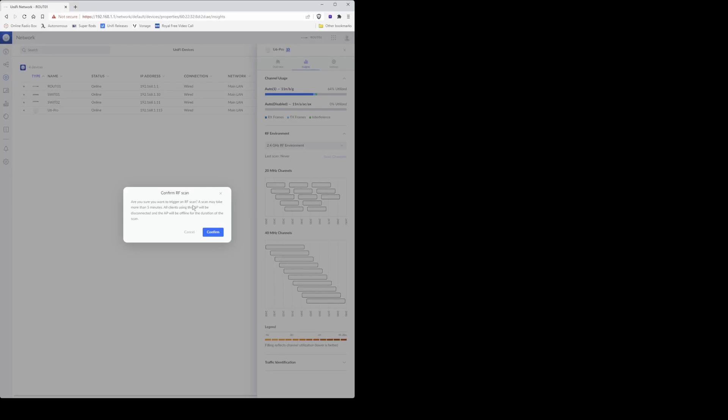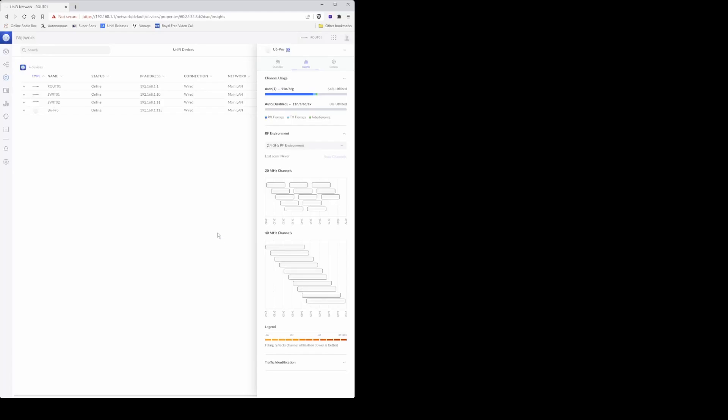Then when the pop-up window appears, click confirm. And what this will do is scan the 2.4 gigahertz frequency range to find available channels which are mostly not used, and it will also show channels which are congested. This will help us decide which wireless network channels we will be allocating to the U6 Pro in order to get the best wireless network service for our clients.